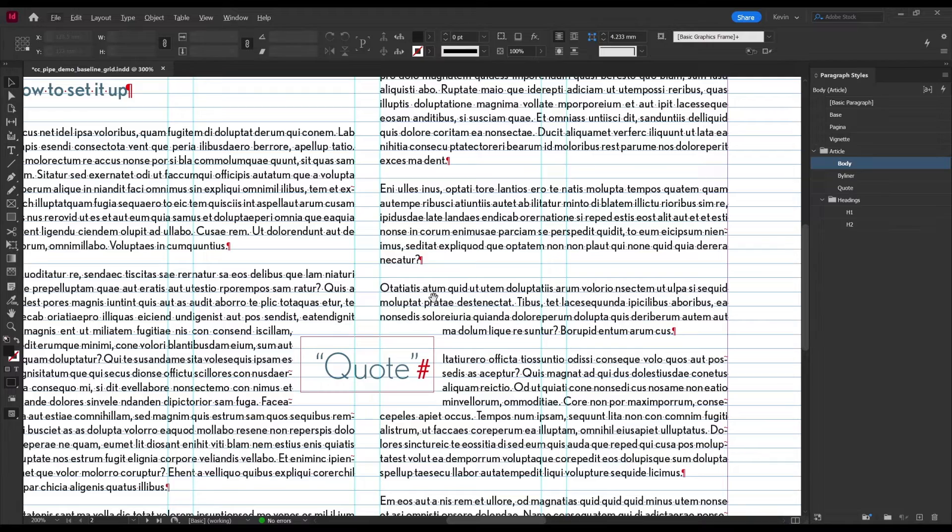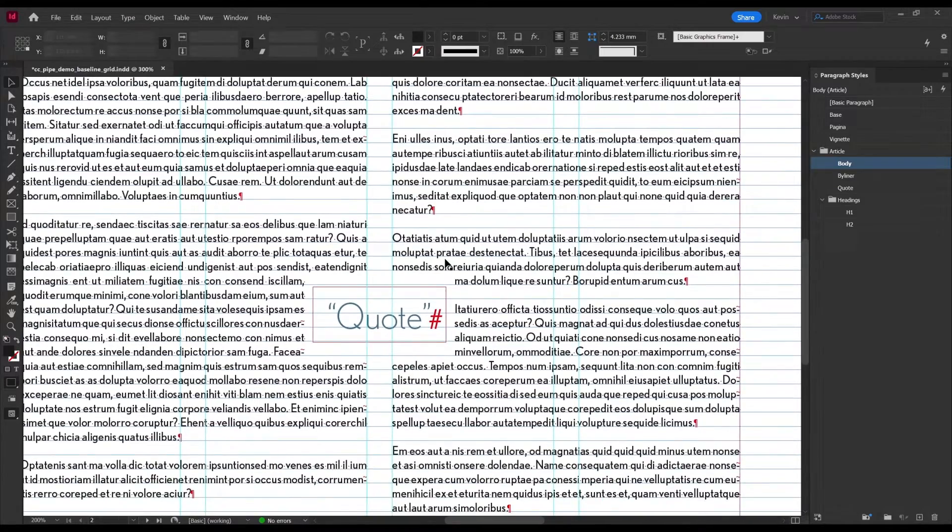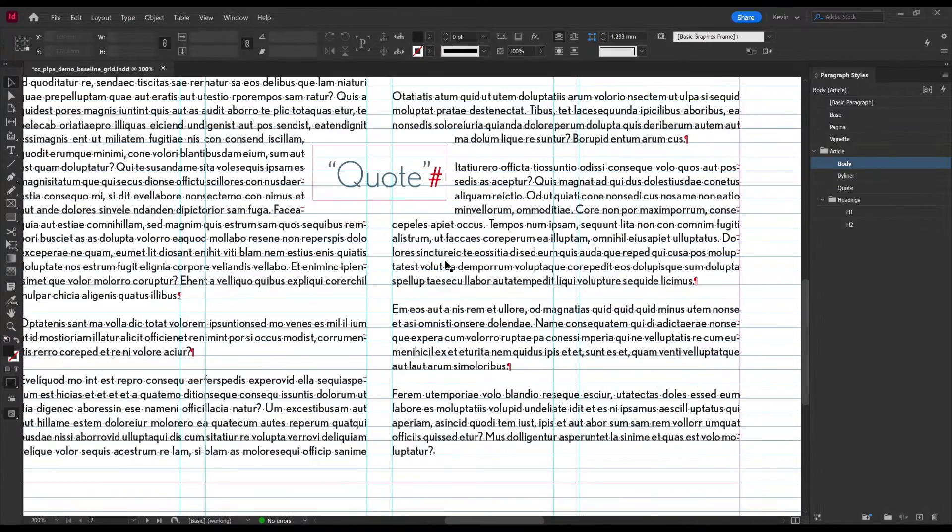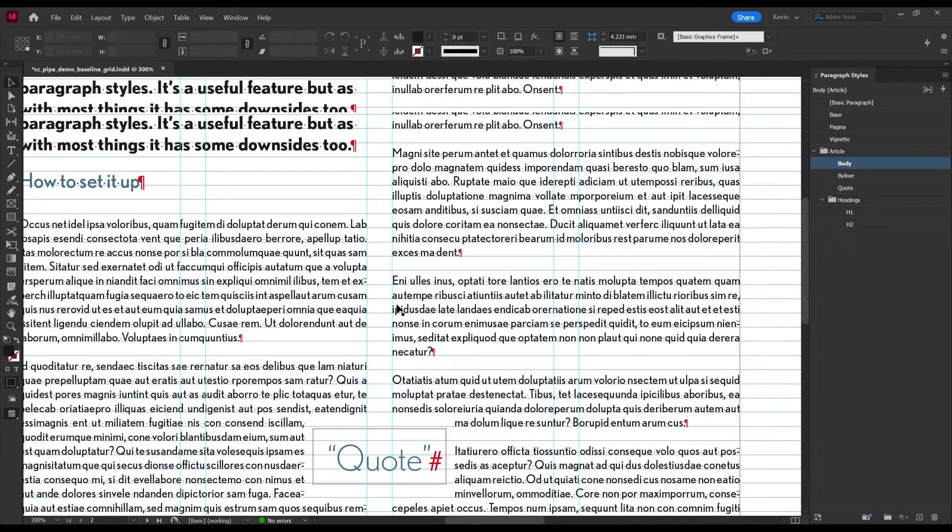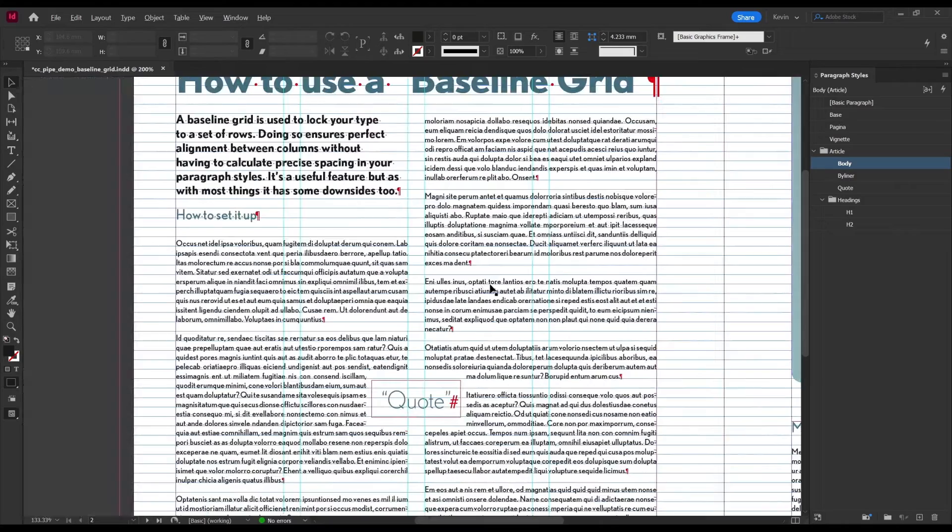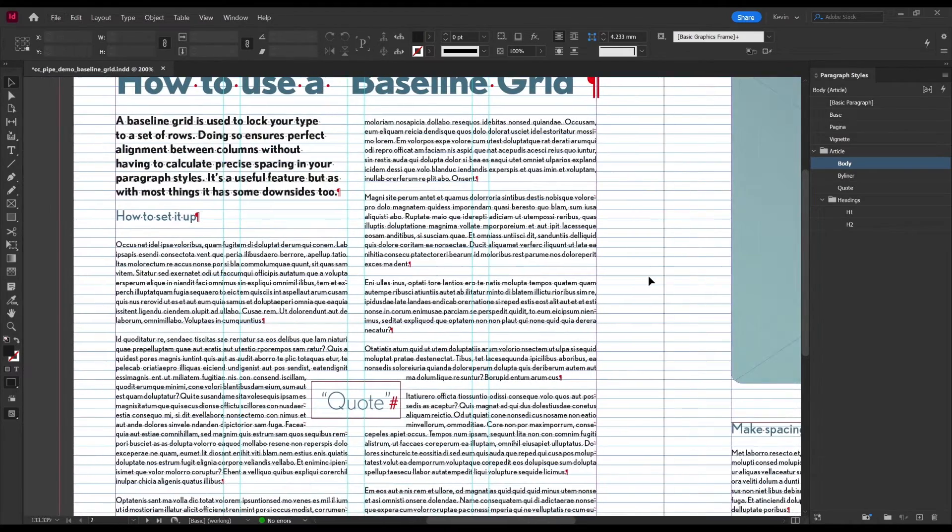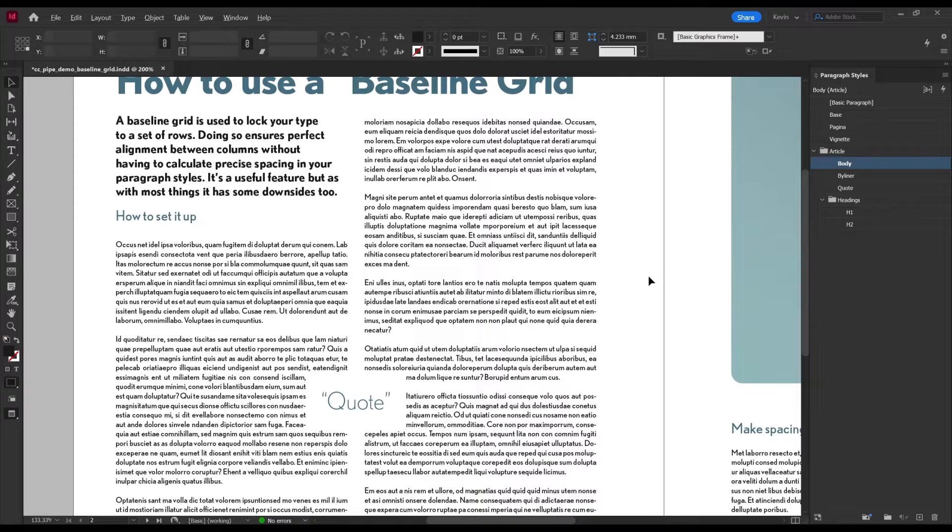Now if we take a look, we should see all our body text locked onto the grid. And therefore these columns will always align with each other, which helps keep the text block looking nice and neat.